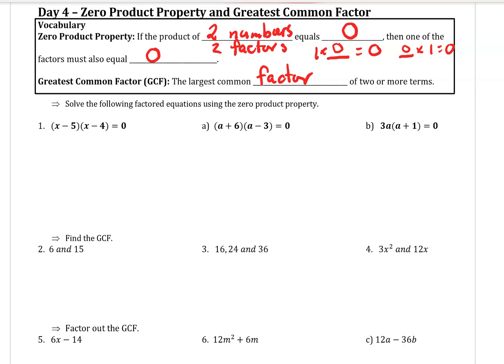Let's look at some examples of how we apply this. First we're going to look at the zero product property. I have two factors: x minus 5 and x minus 4. When I multiply them together, I get a product of zero. So I know that one of these terms must be equal to zero.